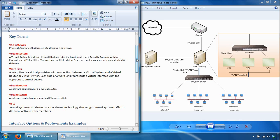The next key term is the virtual system — a virtual firewall that provides the functionality of a security gateway with full firewall and VPN capabilities. You can have multiple virtual systems running concurrently on a single gateway, which is the whole point of Checkpoint VSX. Each virtual system functions as an independent entity, much in the same way as a physical security gateway is independent from other gateways.